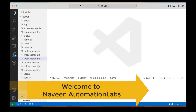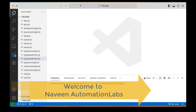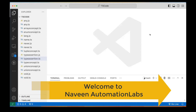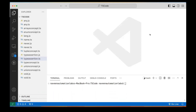Hey guys, this is Naveen here. Welcome back to Naveen Automation Labs and back to our TypeScript series. In today's session, we are going to talk about basic conditional operators with if-else conditions and the ternary operator.